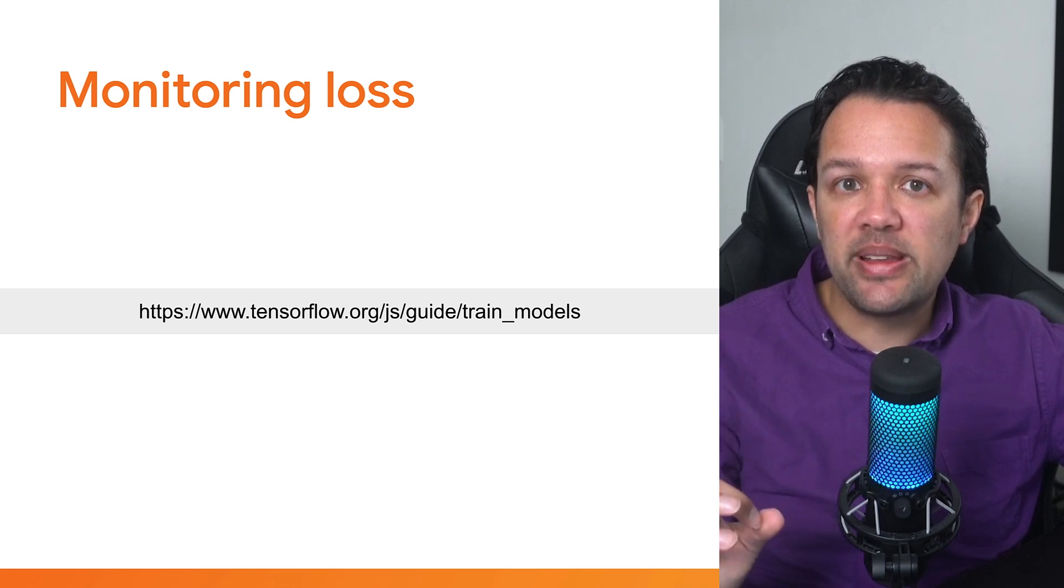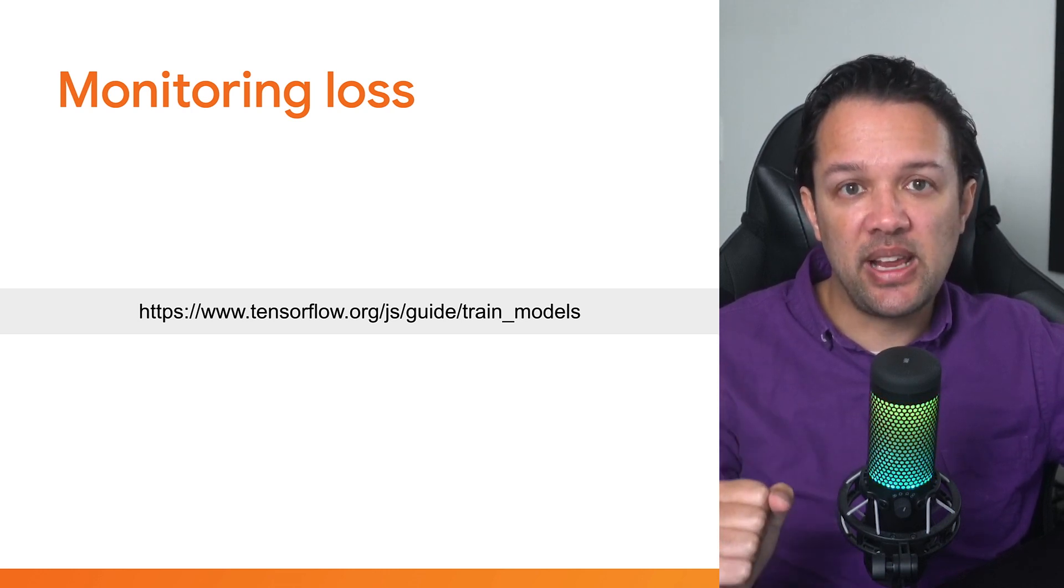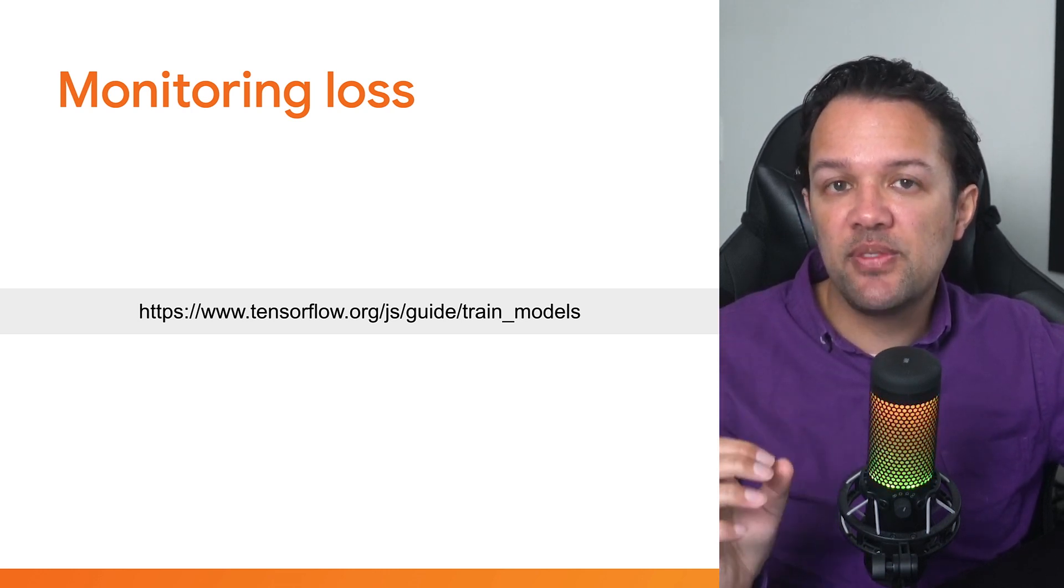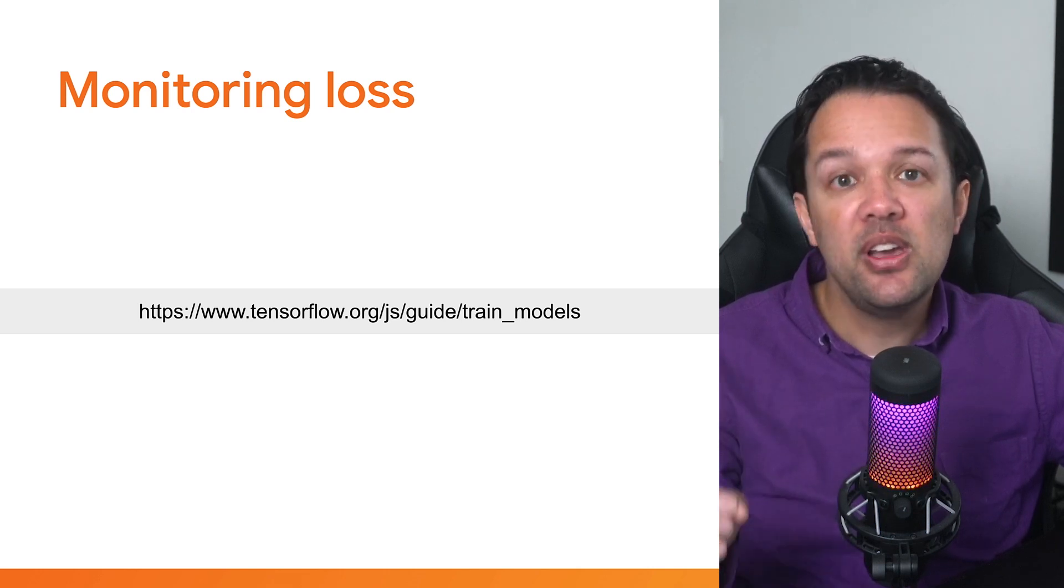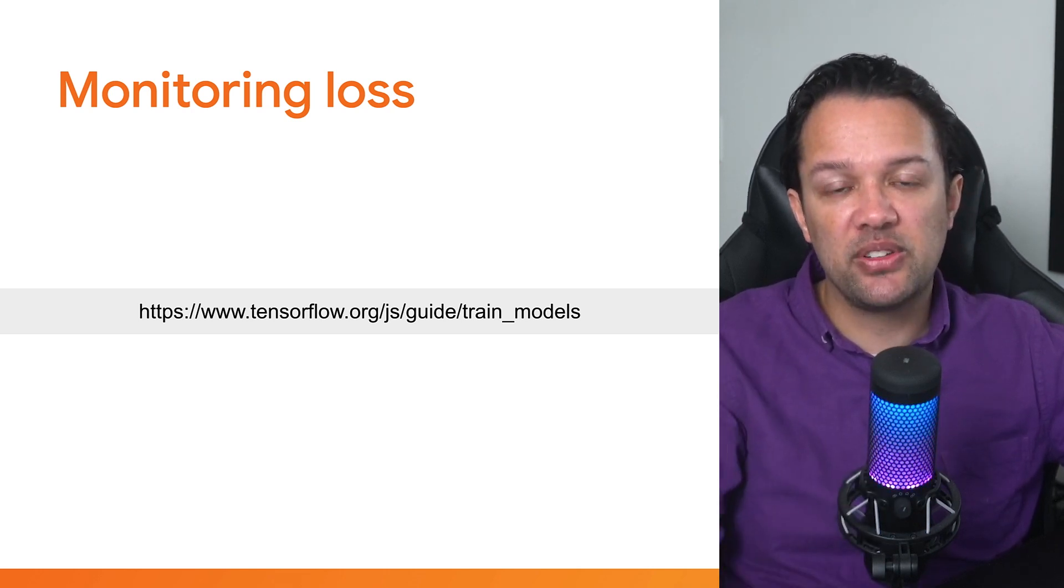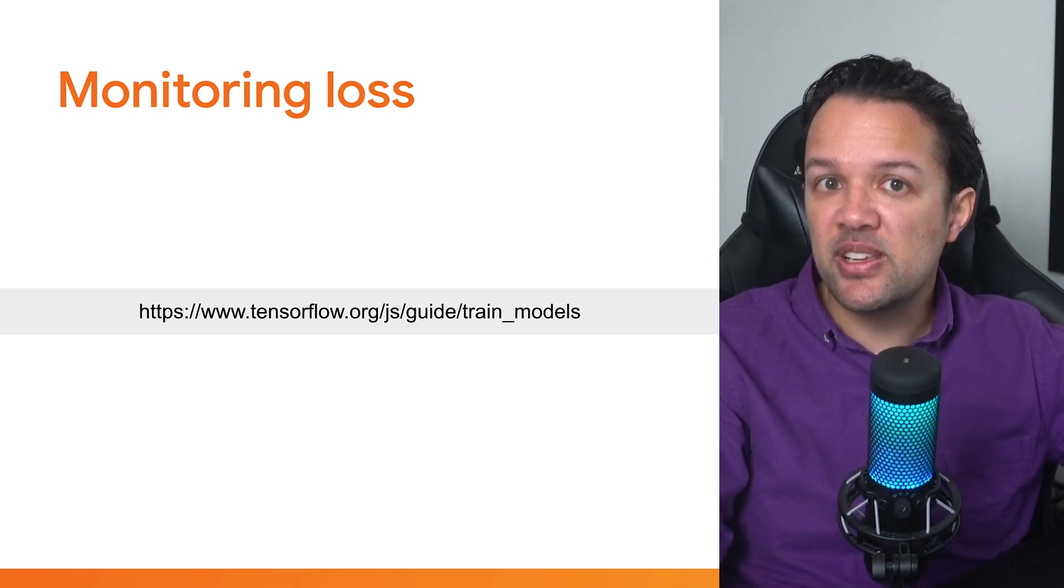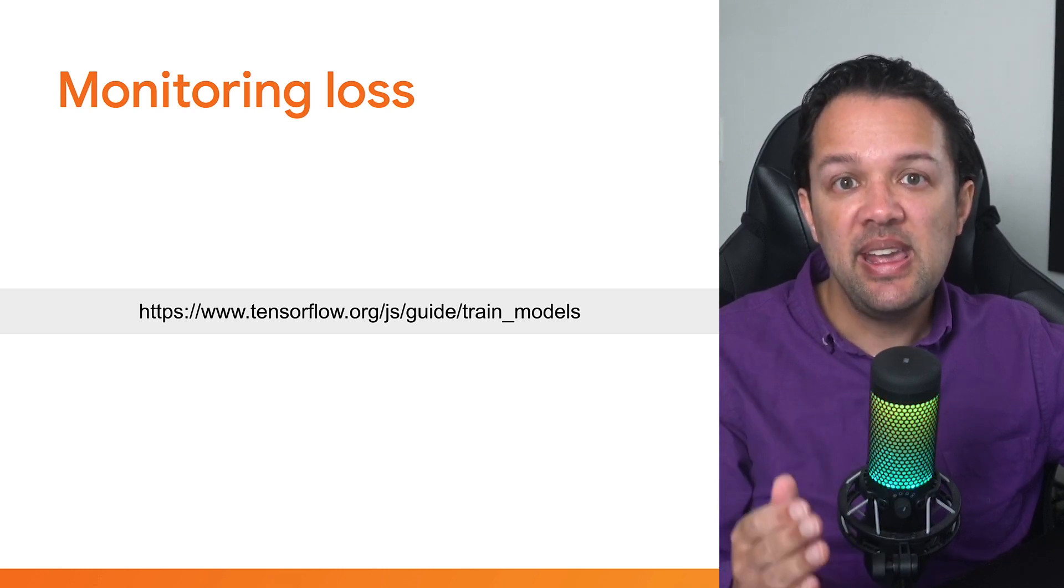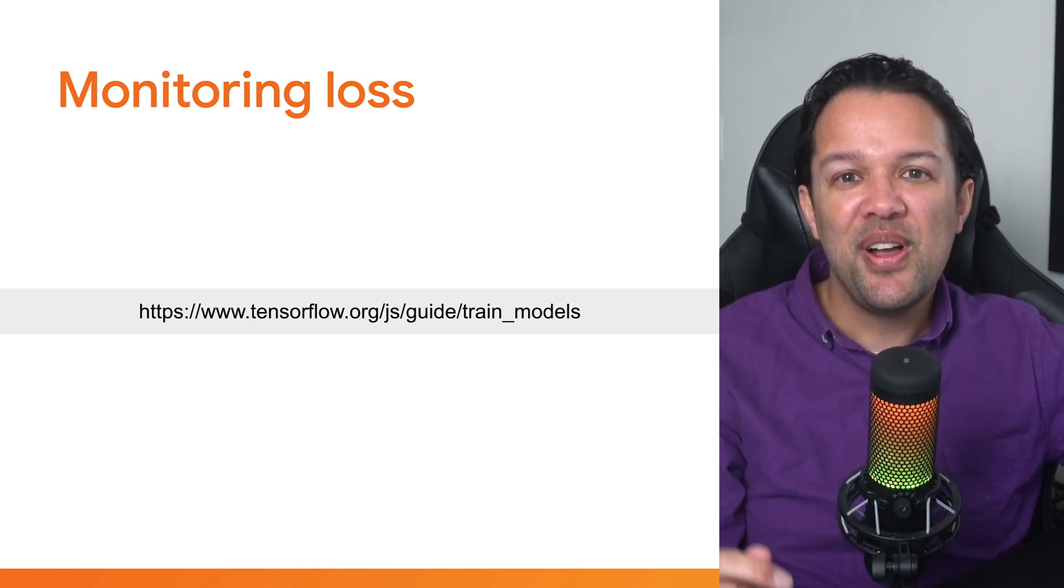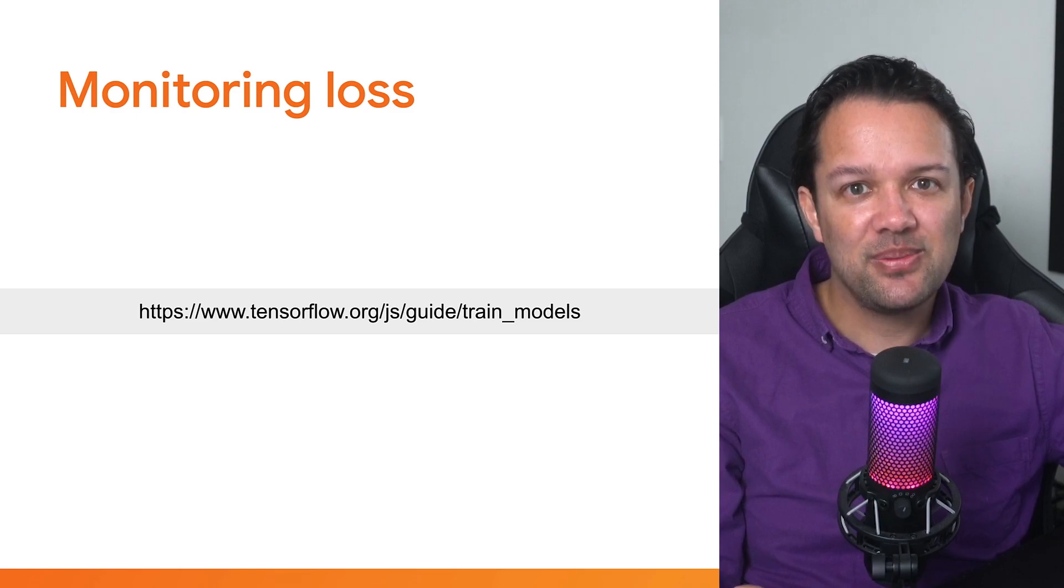One thing to note at this point, is that for longer running training like this, it's sometimes useful to monitor the loss at the end of every epoch to ensure it's indeed going down over time. Checking the TensorFlow.js website documentation shown here, it seems there's some code to do so, so let's update your code to use that.